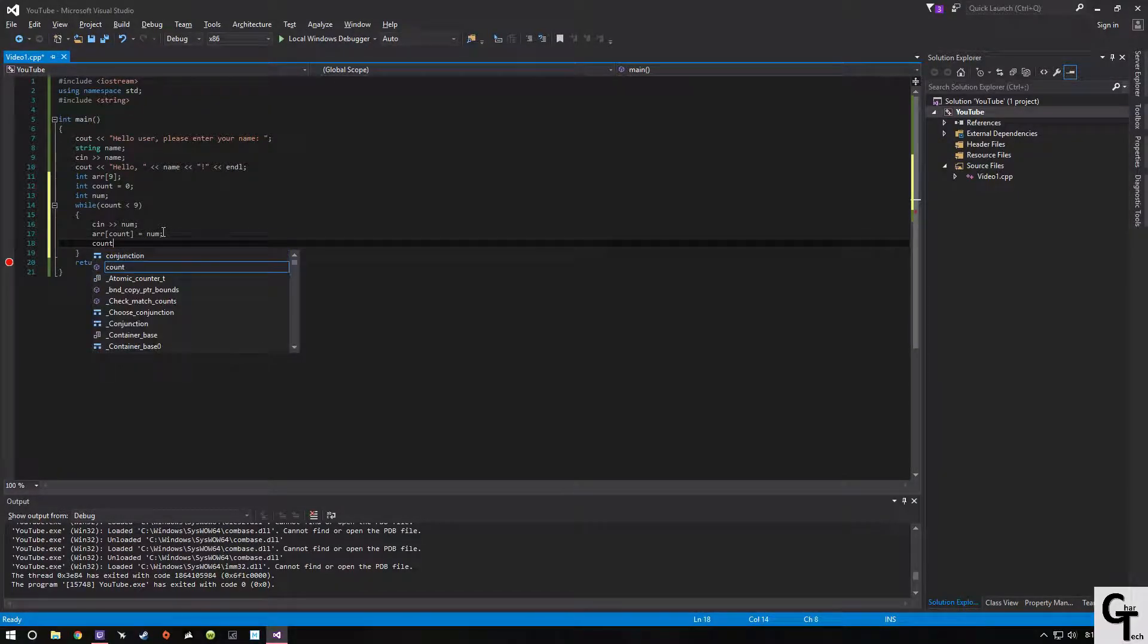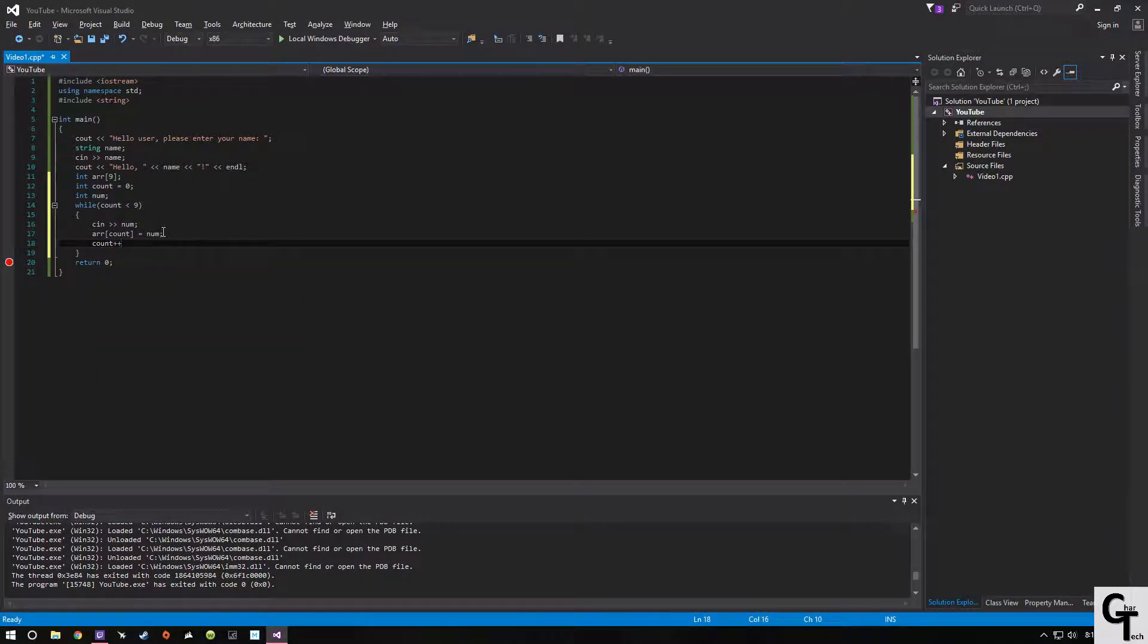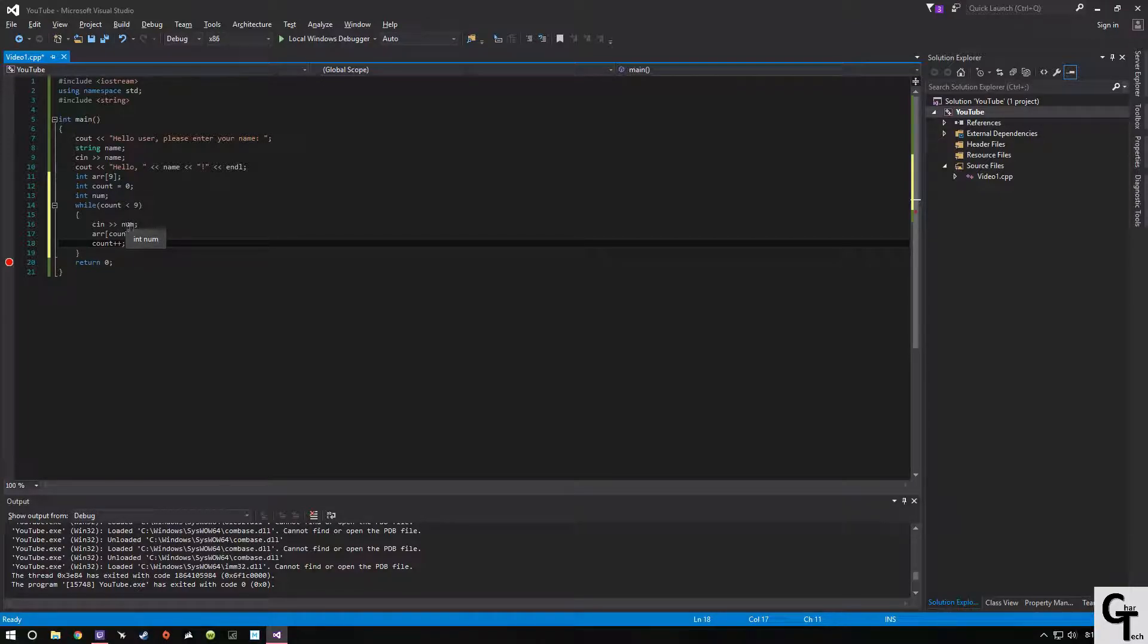At the very bottom we have to increment our count. Otherwise we're going to run into an infinite loop because count will always be equal to 0.